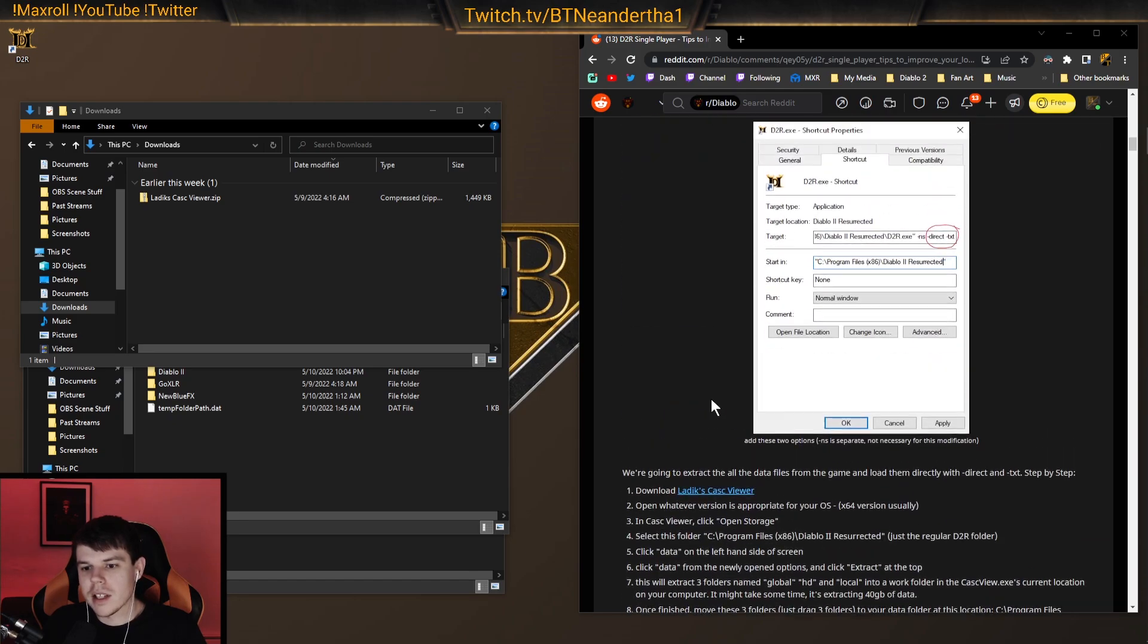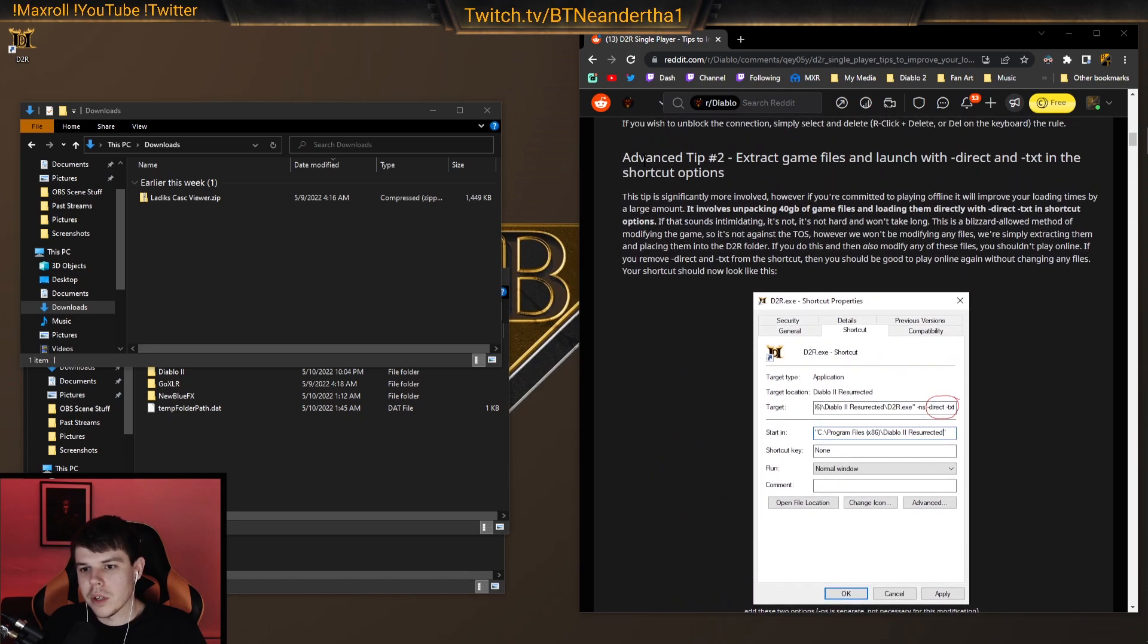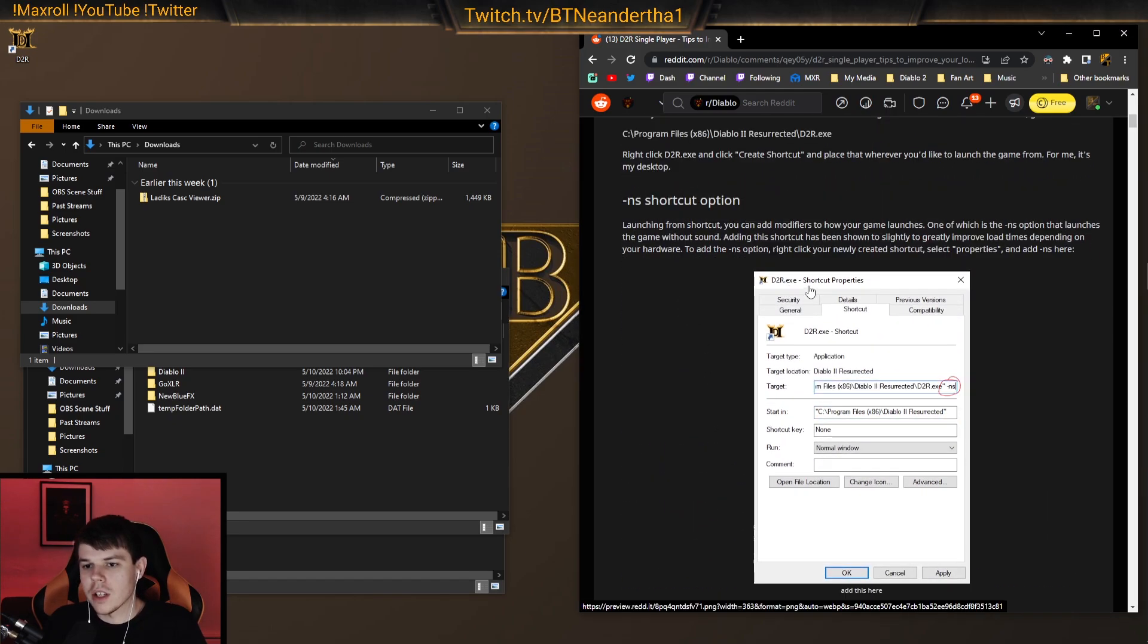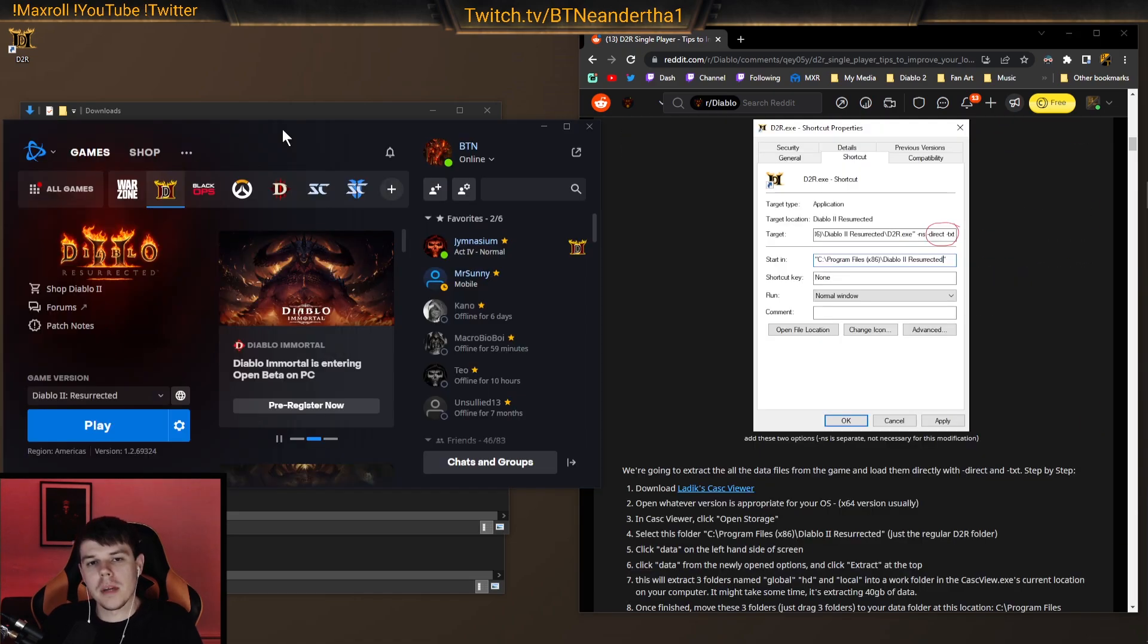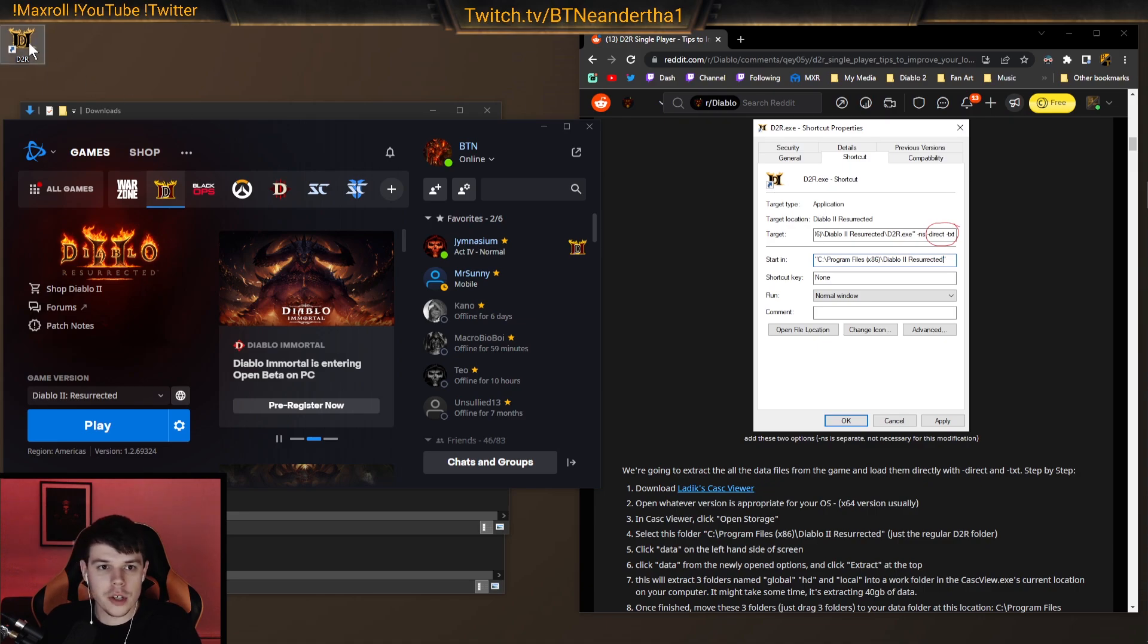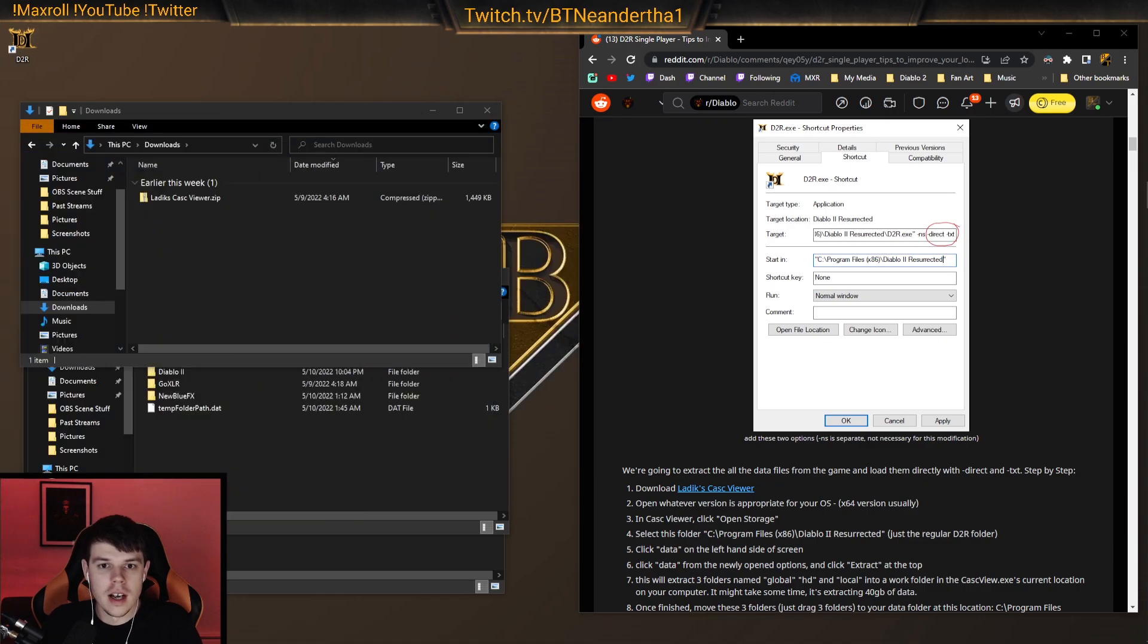Basically, there's a couple things that we really care about here. The main thing is Advanced Tip 2. It talks about some other tips that will speed it up, like dash no sound shortcut, but we're going to be using direct text. Now, you can either do that with the shortcut here, which I'll show you how to make.